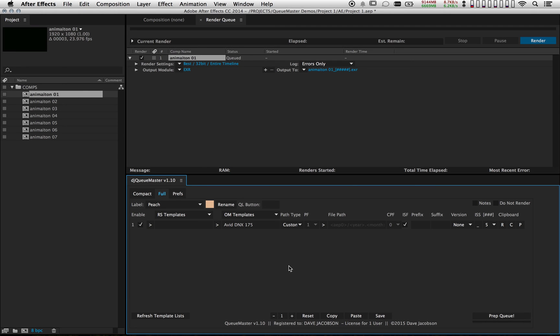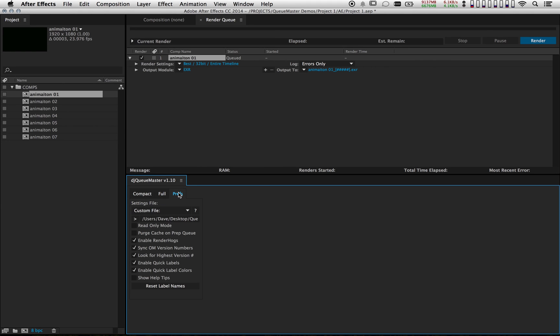Qmaster is going to handle versioning slightly differently than it did before. Previously it was not possible to archive old renders without causing Qmaster to revert back to v1 or whatever version numbers were missing. Now it just looks for the highest version number and disregards any earlier version numbers that are missing. This will be the new default behavior, however you can revert back to the original behavior by adjusting the preference right here.